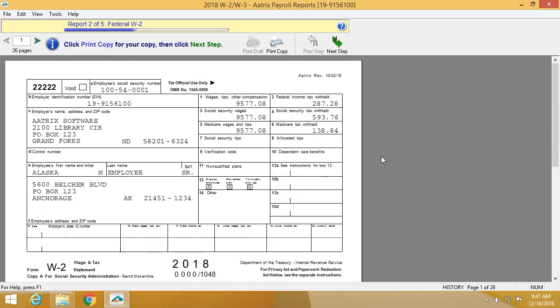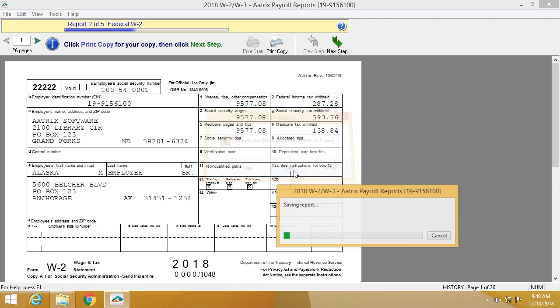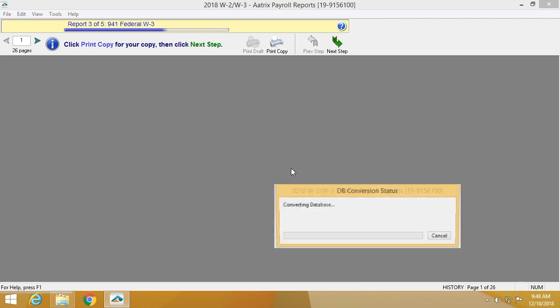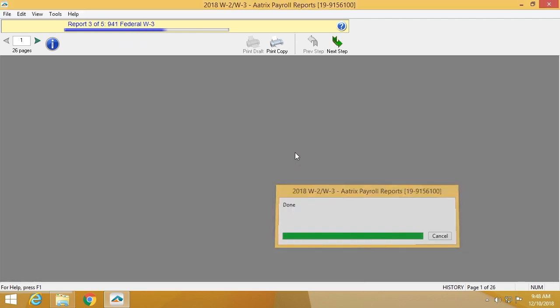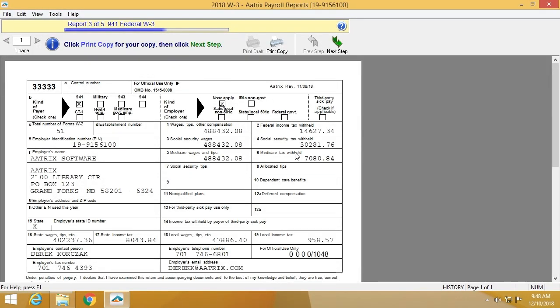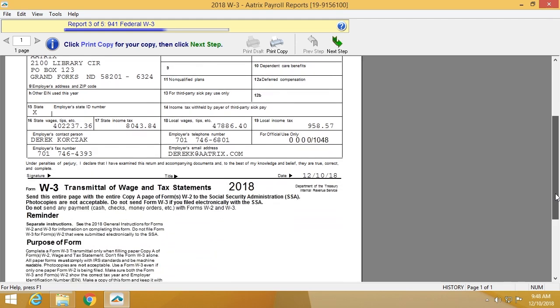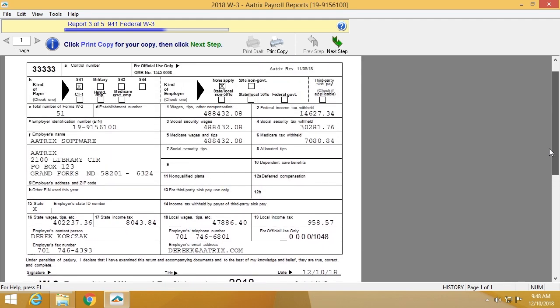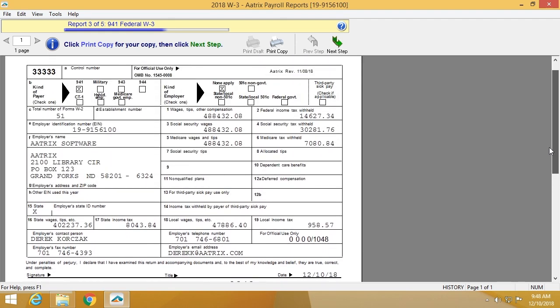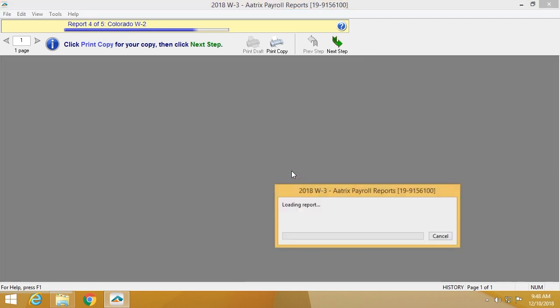And then the second one that you'll verify is the Federal W2s. These are two up. You'll have the opportunity to print them if you'd like. The Fed W3. This one you can check the quick totals to make sure that that data matches exactly what you have audited yourself and internally shows in your payroll data. Again, the opportunity to print it.